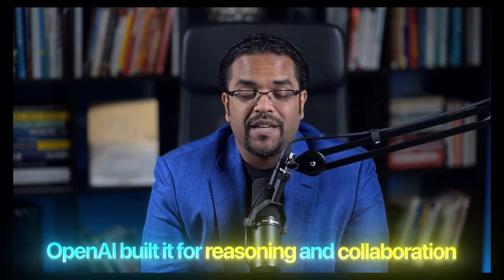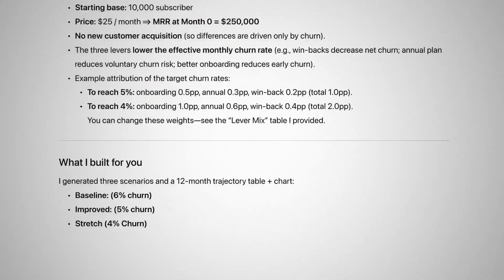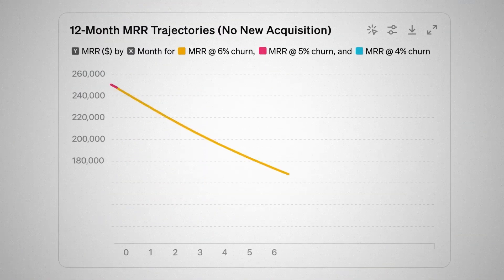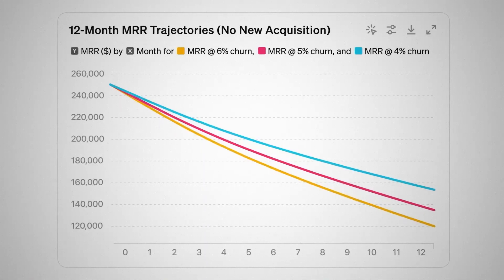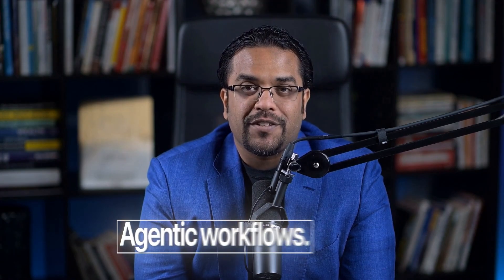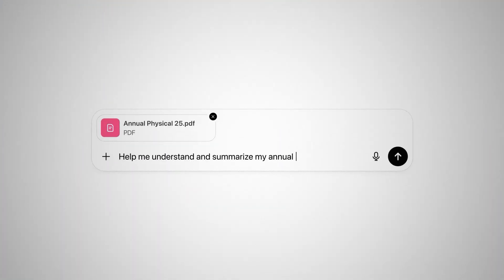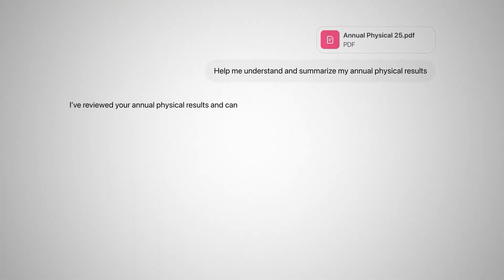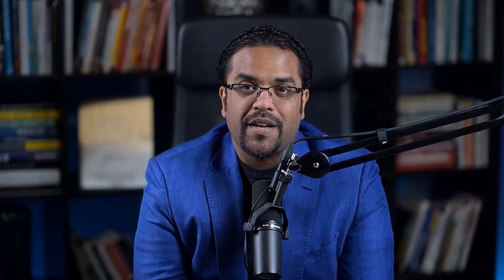OpenAI built it for reasoning and collaboration. It follows multi-step instructions, lets you control reasoning effort and verbosity, and through the new Responses API, it's designed for agentic workflows. If you keep prompting it the old way, you'll get generic answers. Use the right structure and GPT-5 becomes a genuine thinking partner.